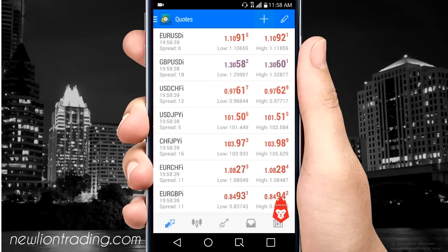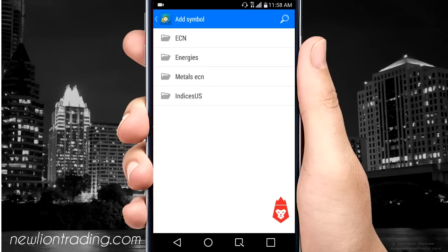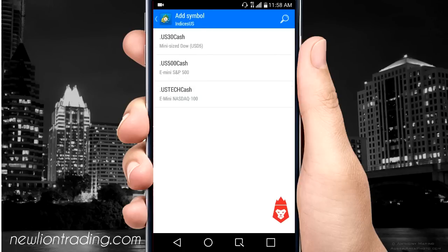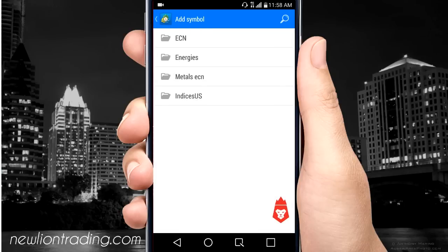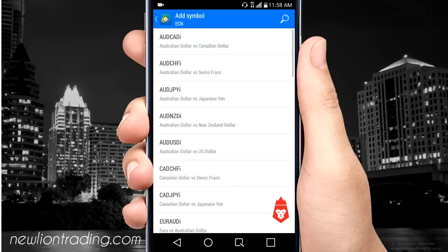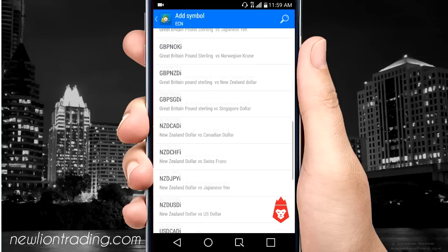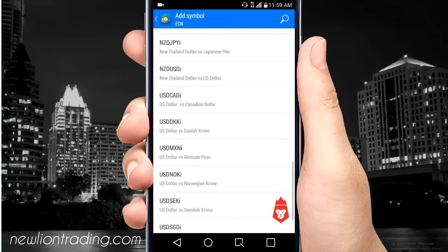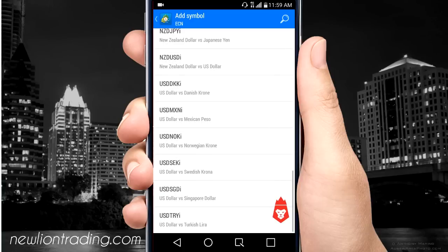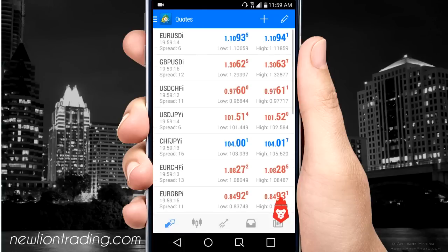If there are only a few currencies and you wanted to add more, push the plus sign. ECN is forex currencies; energies is like gas and oil; metals is silver and gold. If you wanted to add one, just touch it and it'll start adding.